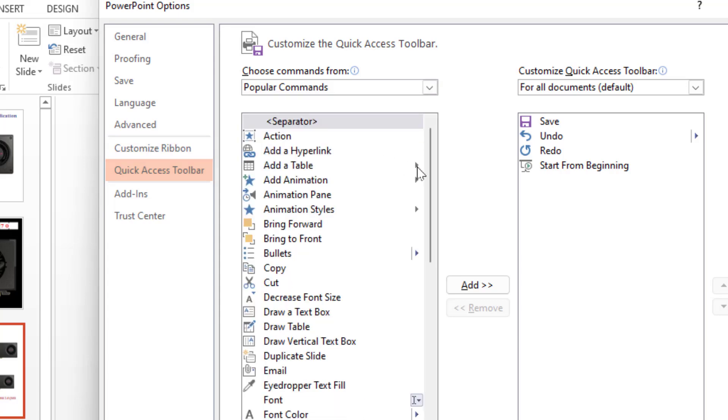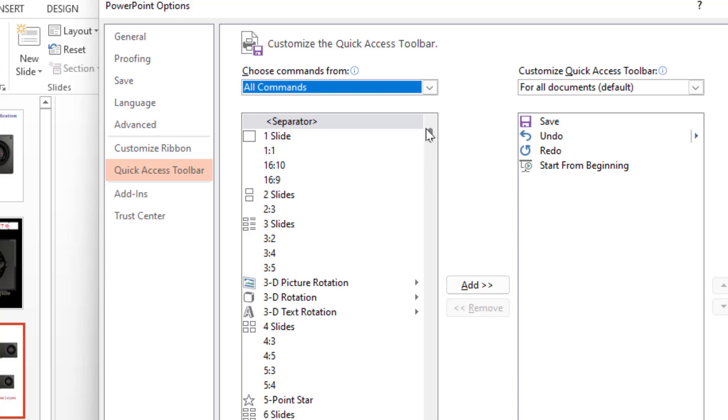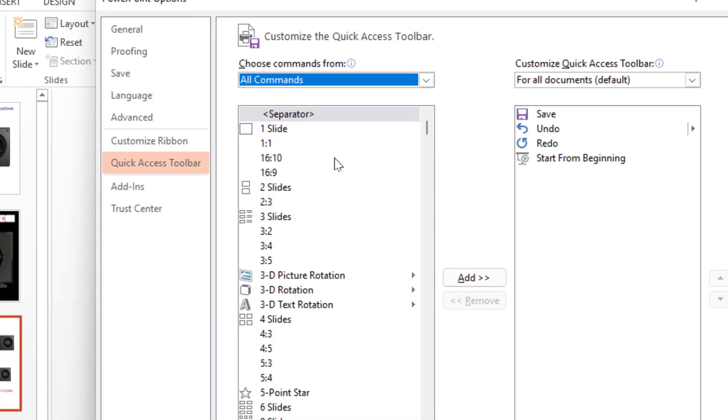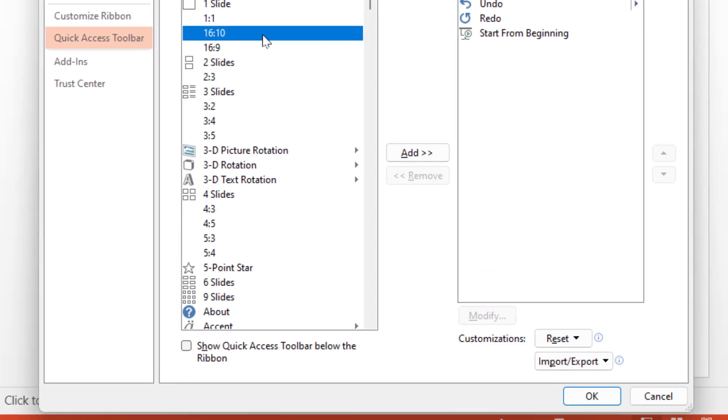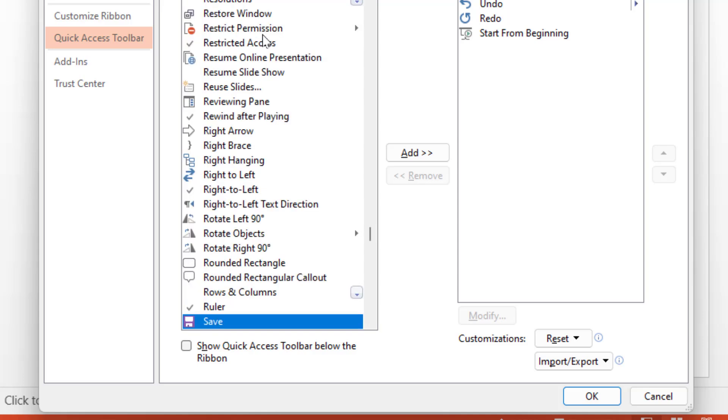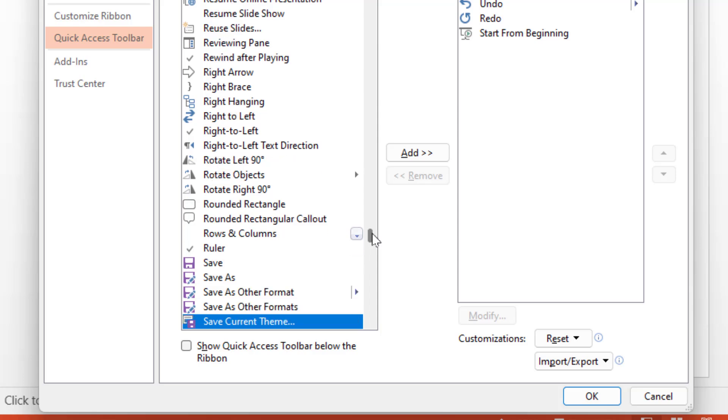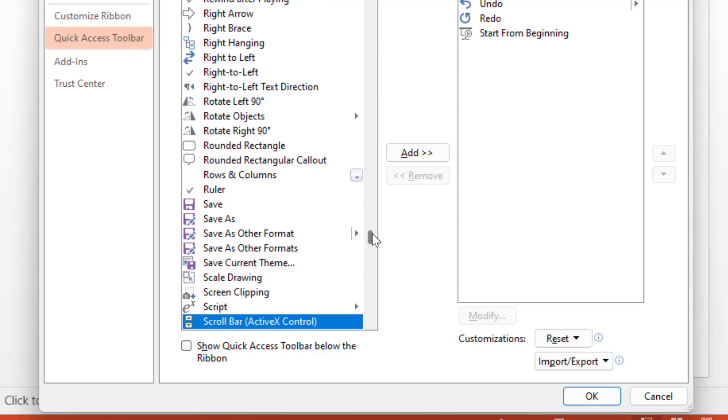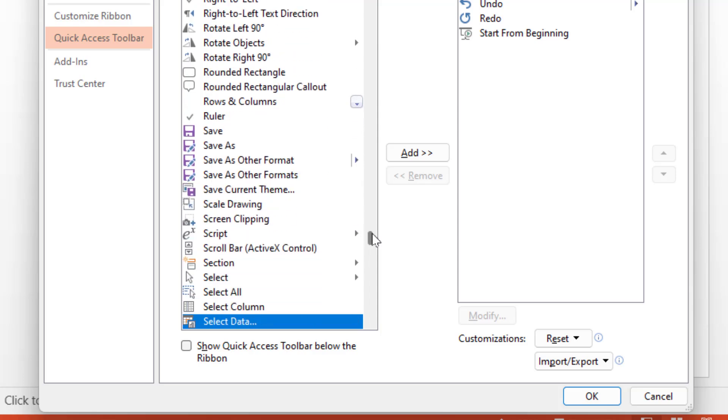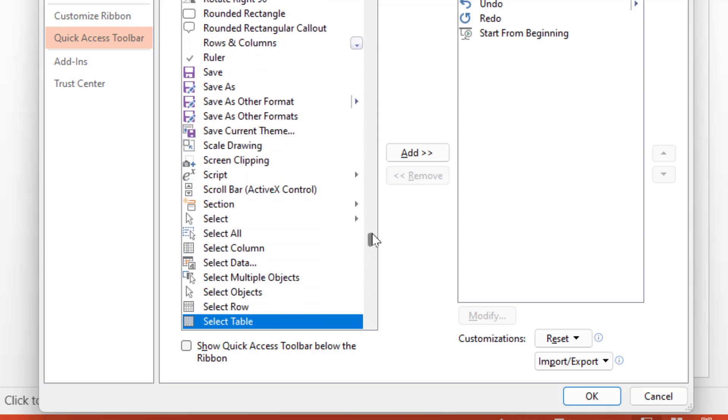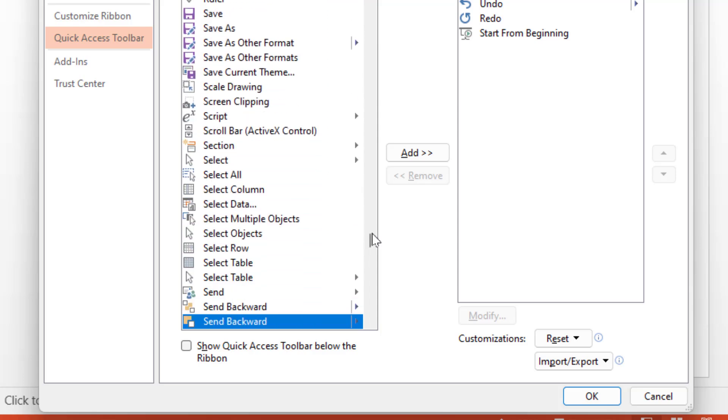Now you need to find out the speak option. Press 'S' from your keyboard, so it will redirect you to the 'S' options. As you can see, just continuously press 'S' and find out the speak option from this list.